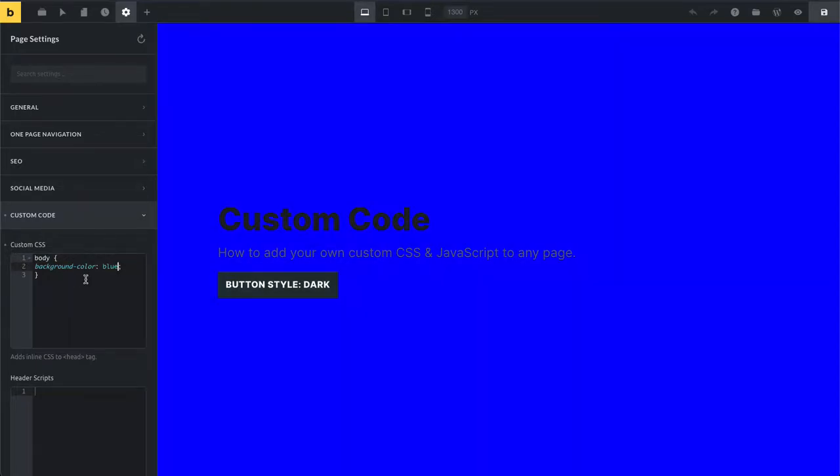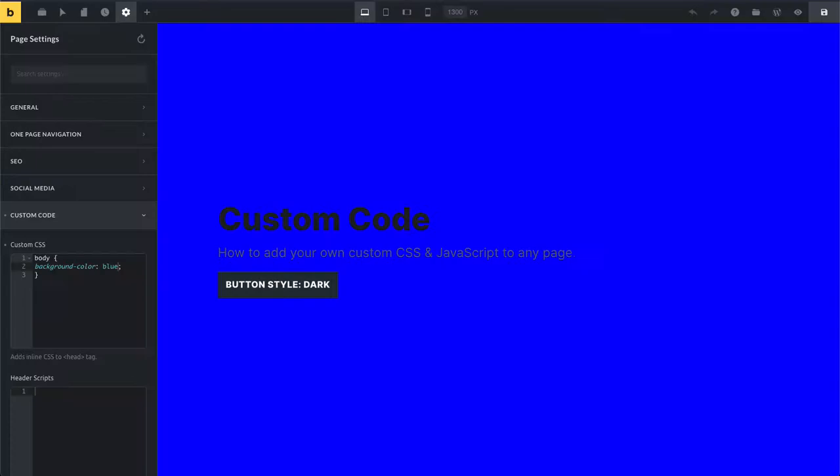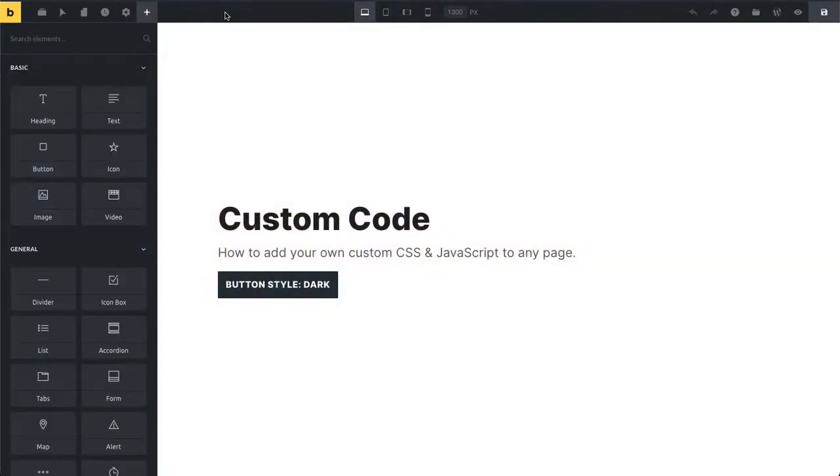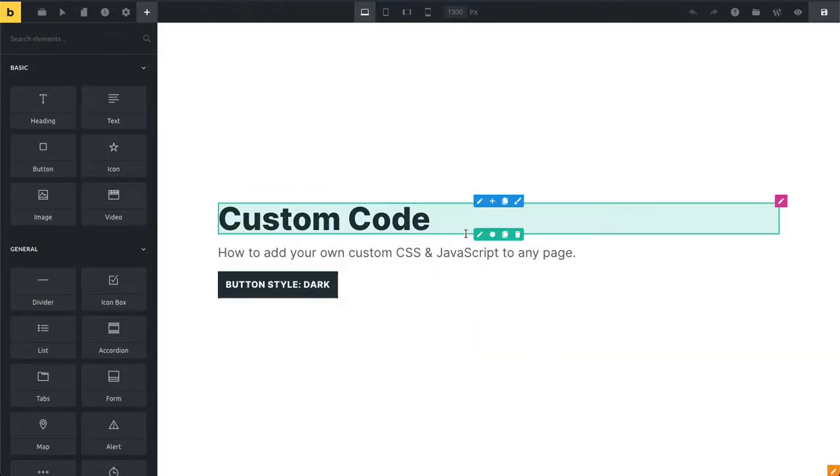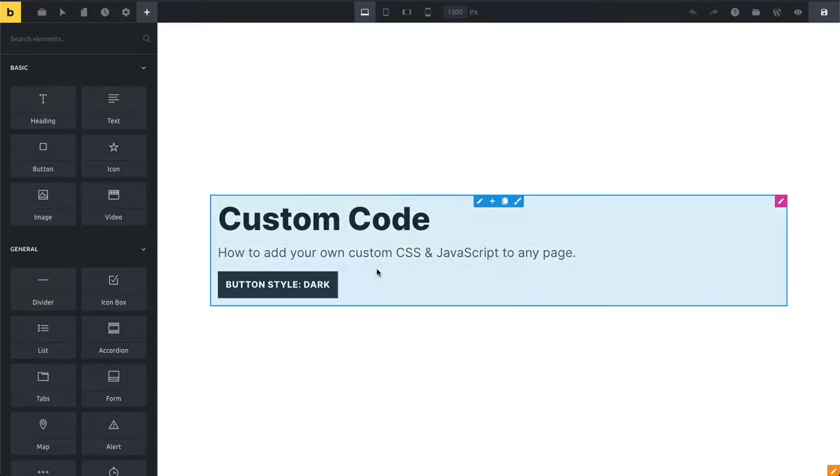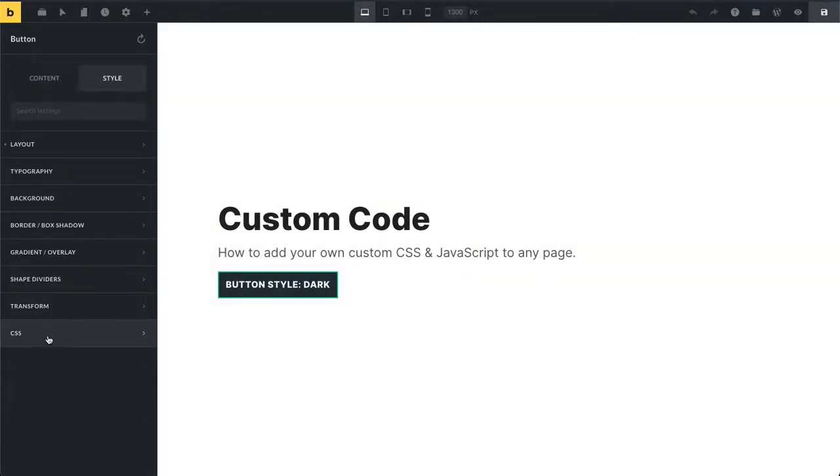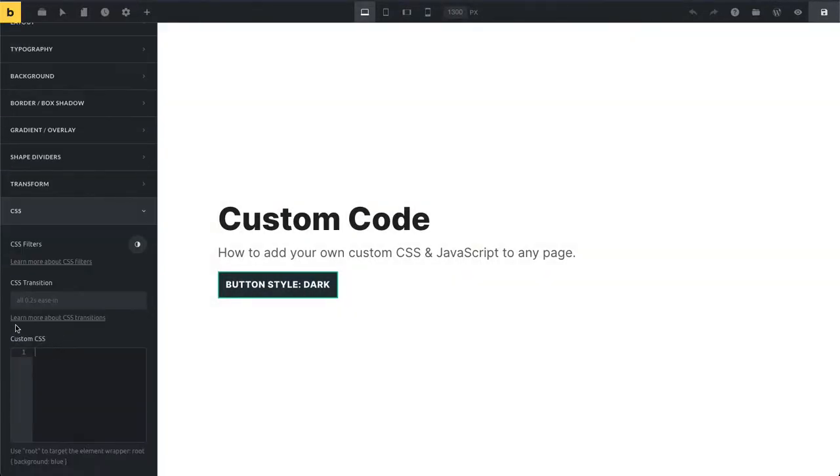If I want to change a specific block, this is the third scope that I want to show you. All I need to do is select my block. Let's just select this button.